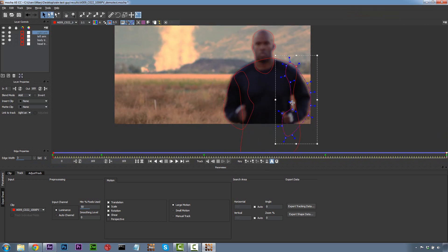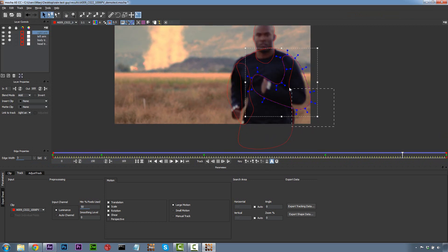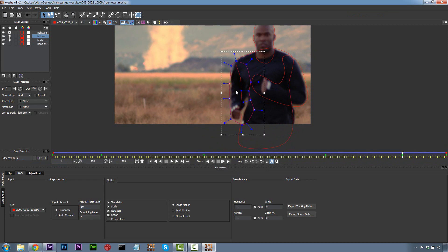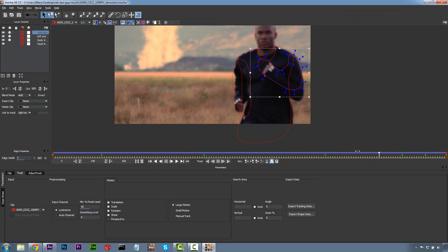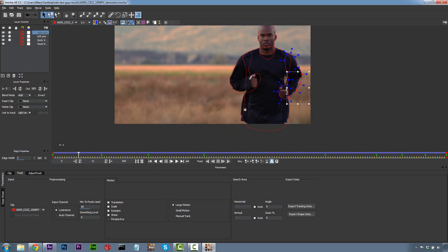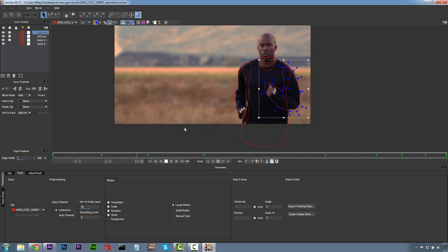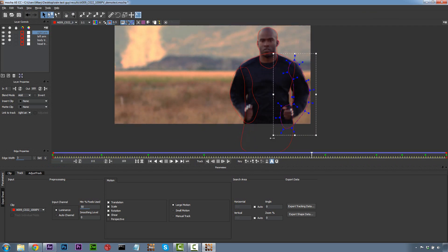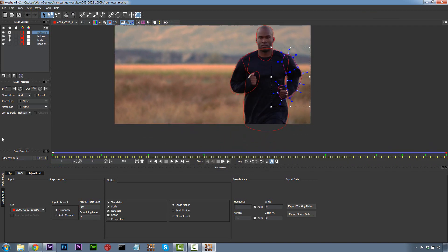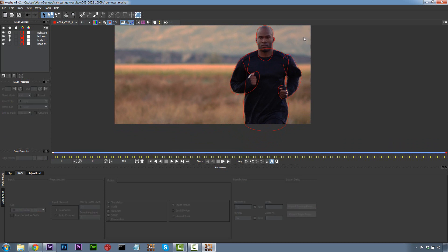I'm going to finish correcting his roto shapes quickly, just dragging these points over. You'll notice I'm using the transform tool where I can manipulate multiple points at once. I'm going to call that good enough to sell the shot — just two levels of detail.